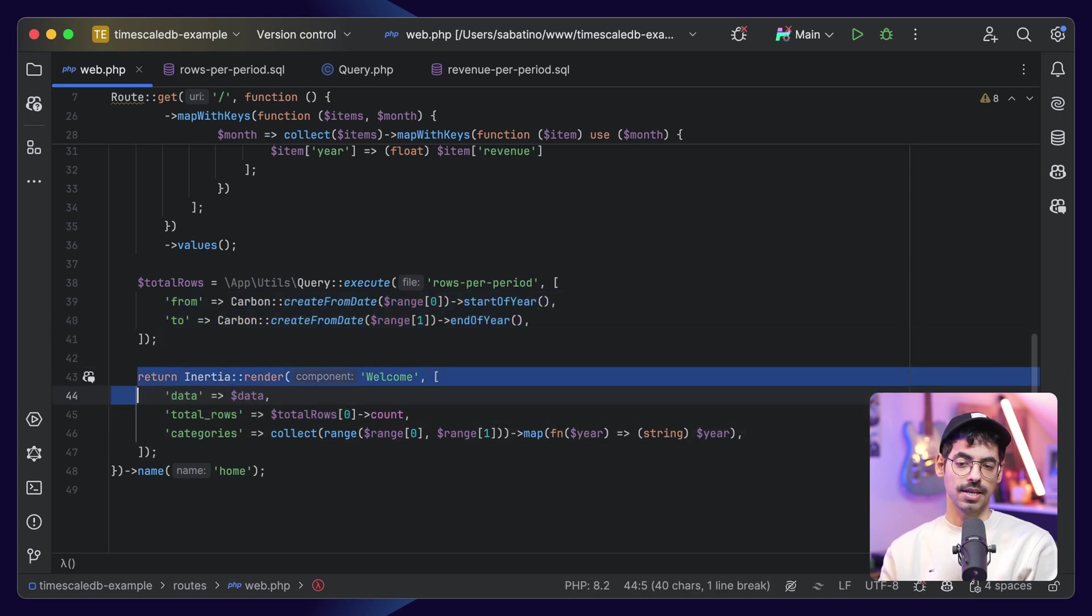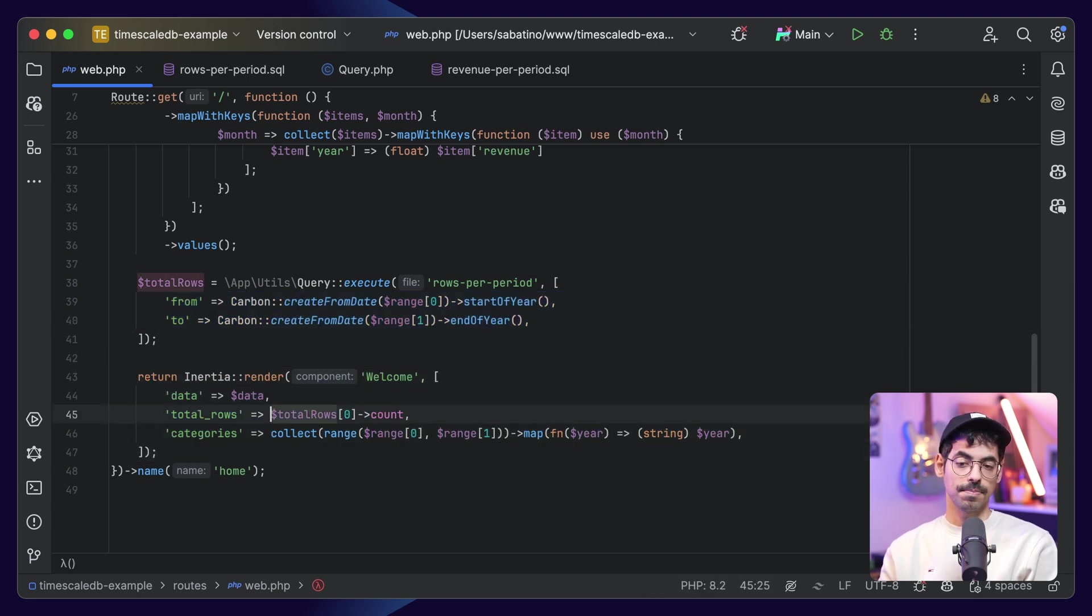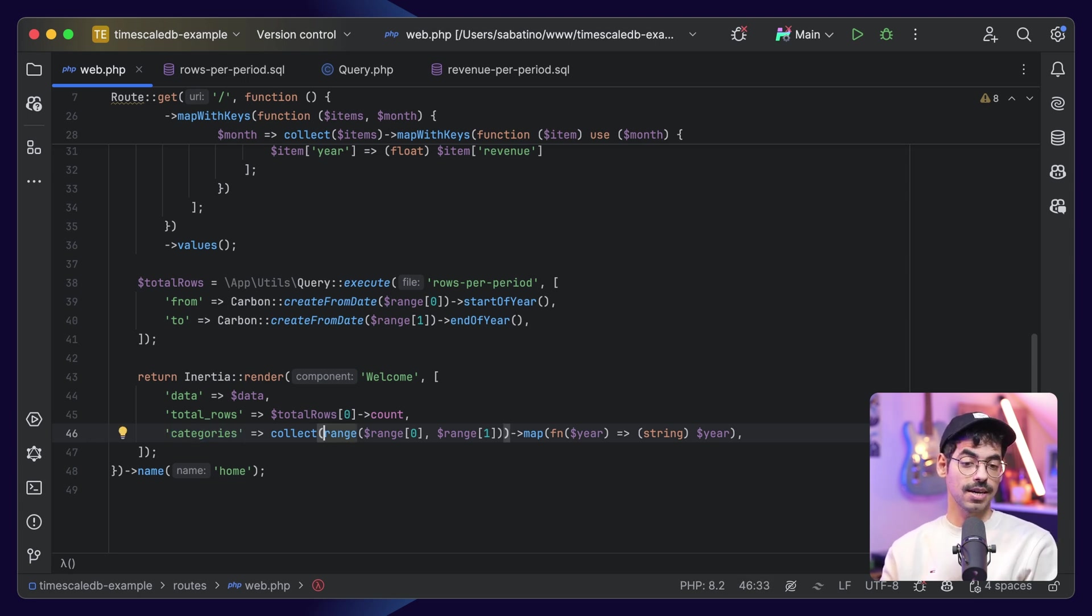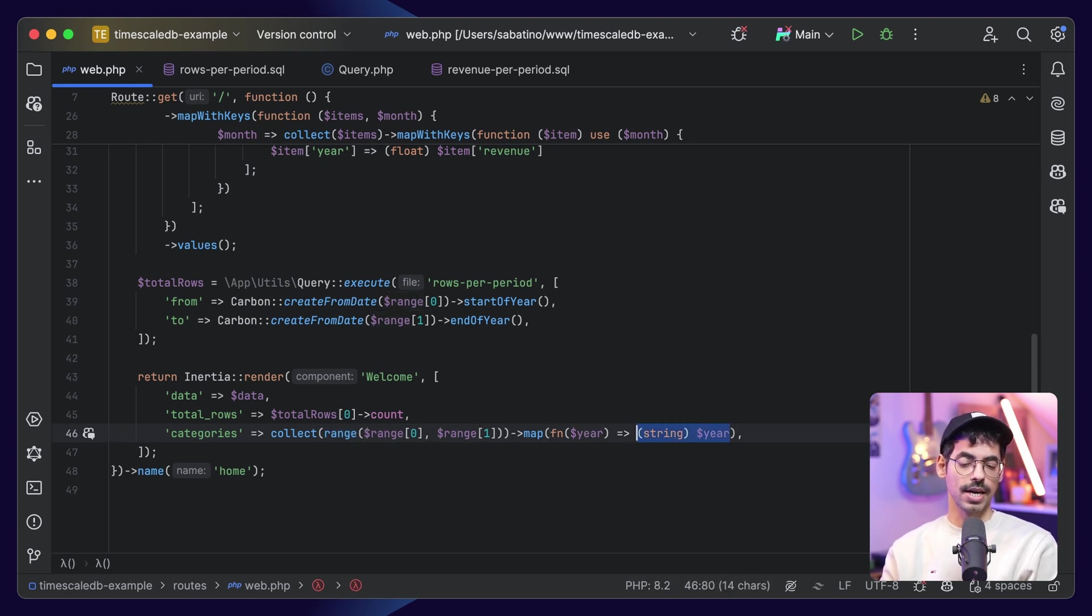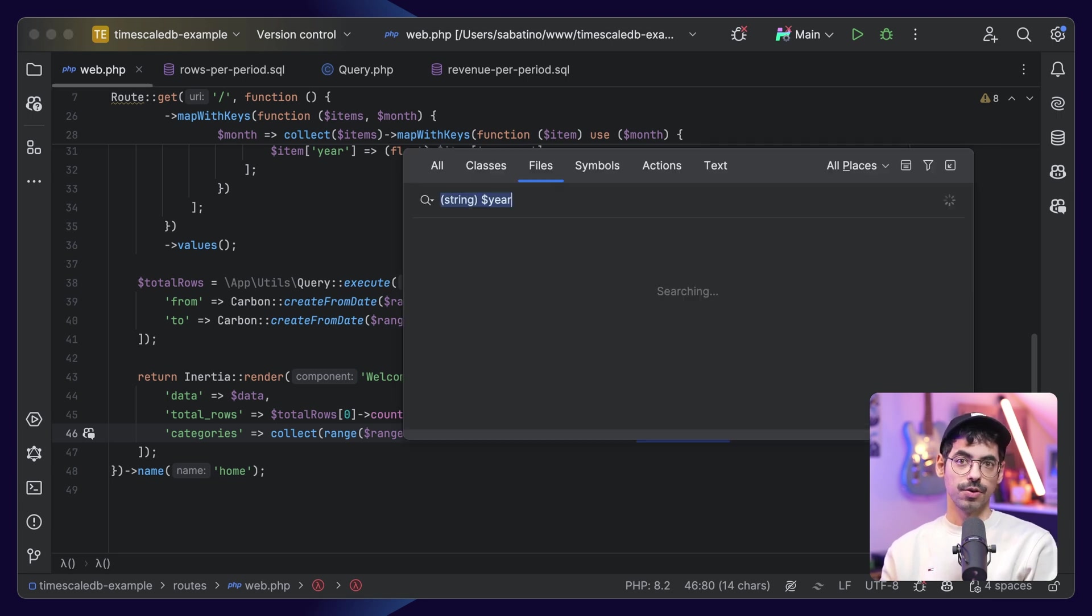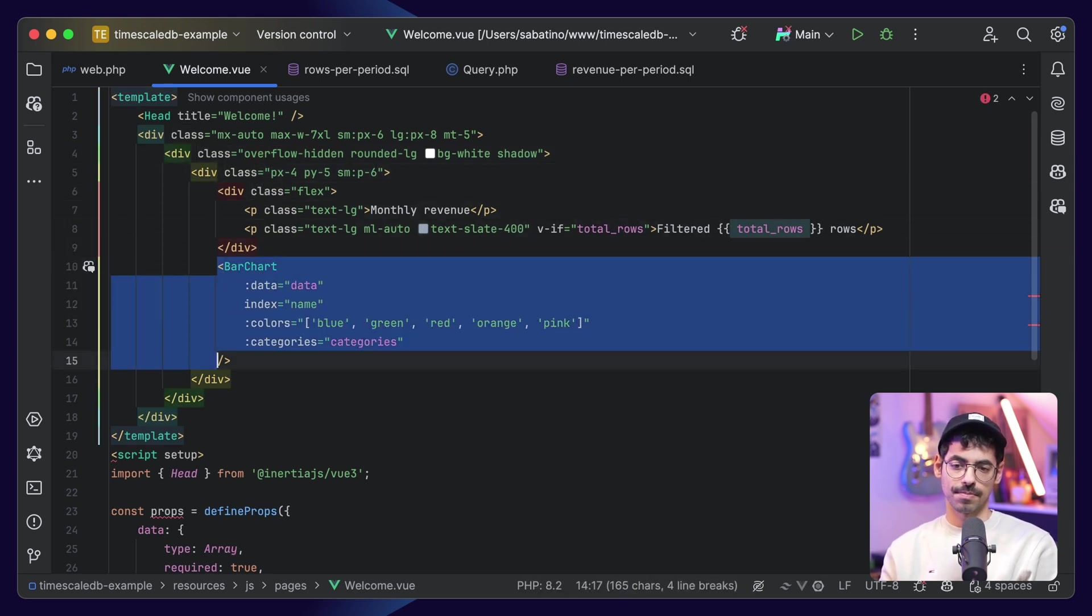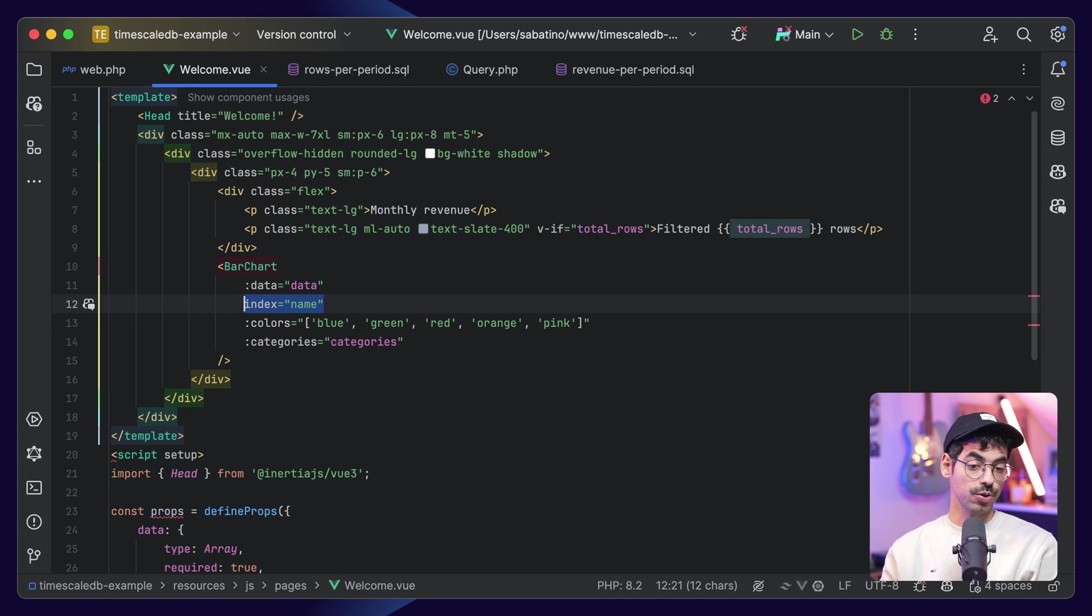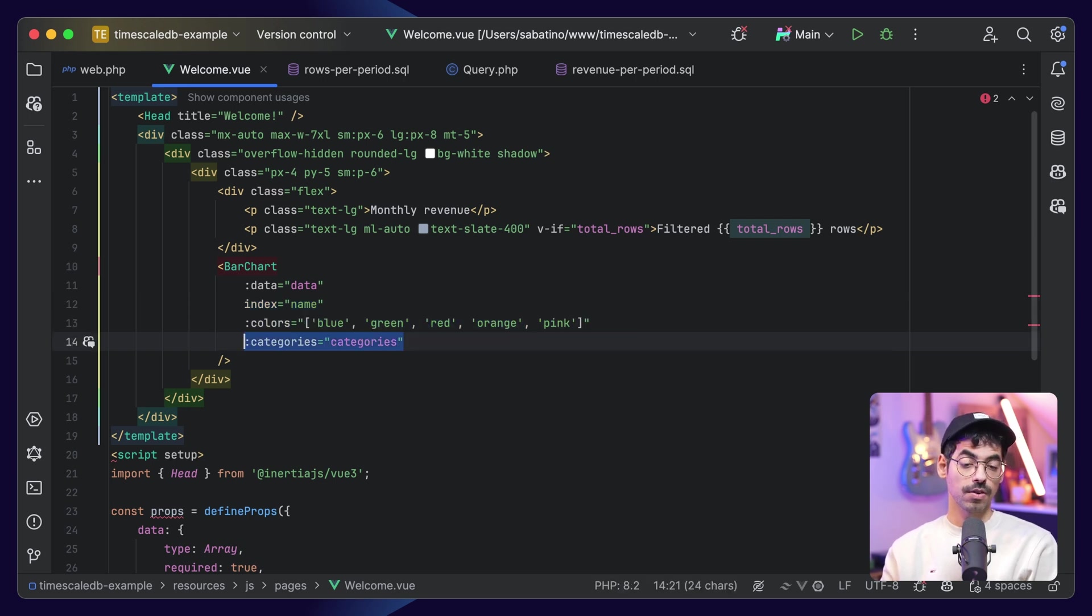And we render our view, we pass in our data, the total number of rows, and the categories are a bit special. Because we need the entire range of 2020 to 2024, we can use range from equals range zero to range one, and we will map this into an array of strings. Then we can jump to our view, which simply renders a bar chart from ShadCN. So we have our bar chart, we pass in the data, the index is the name, which will be the name of the month, we pass in some nice colors, and our categories is the range from 2020 to 2024.